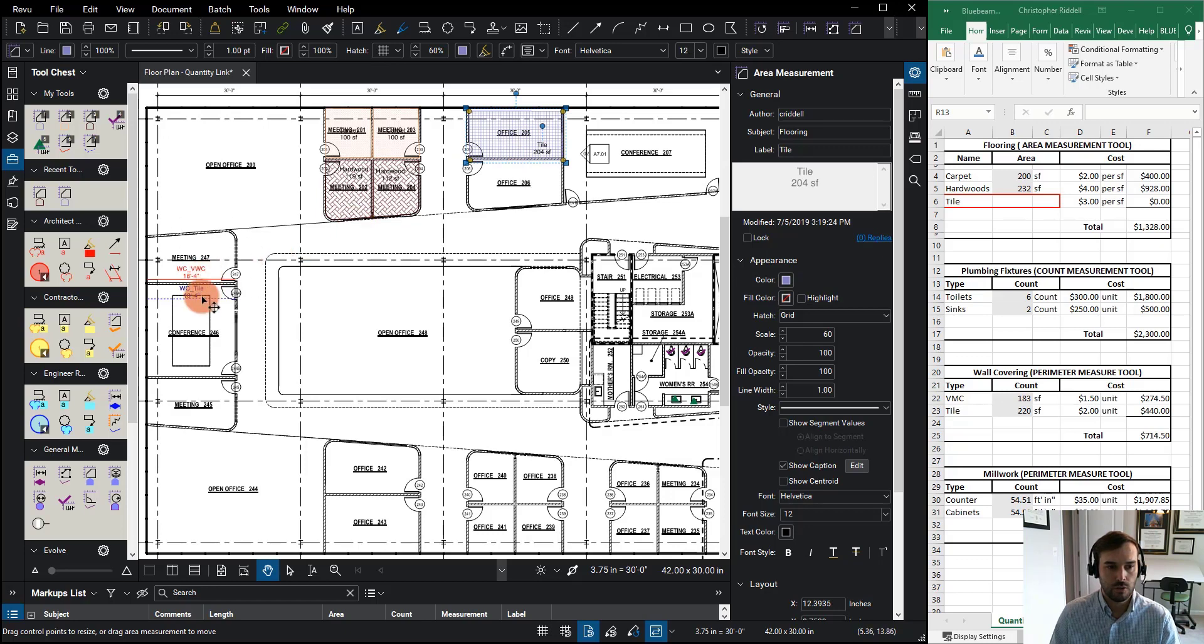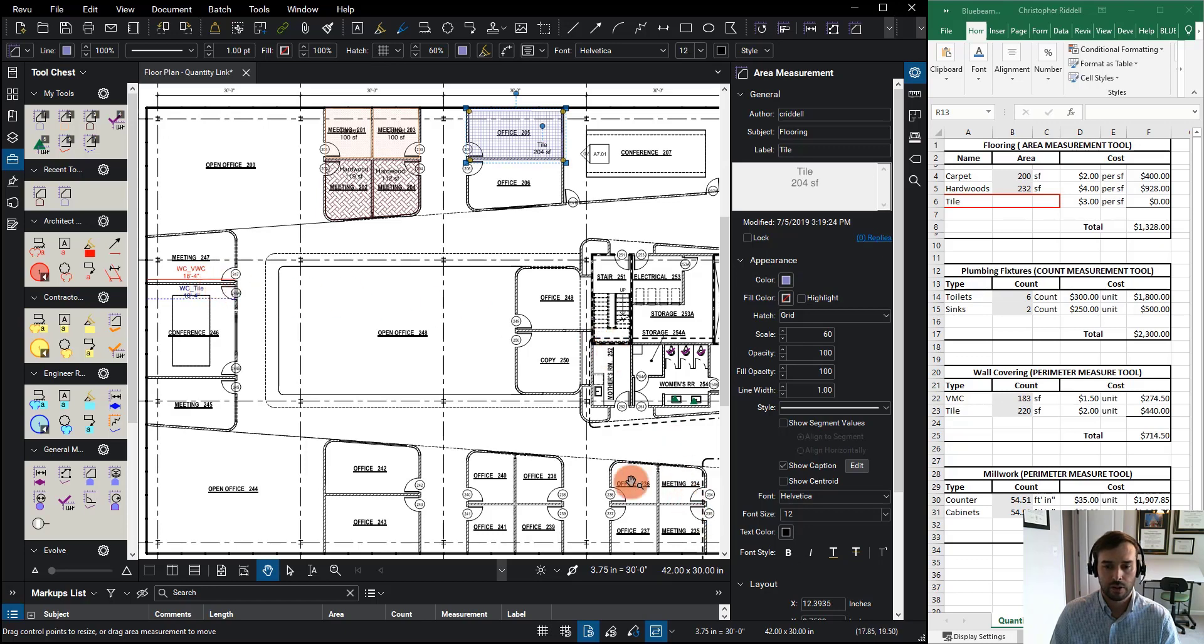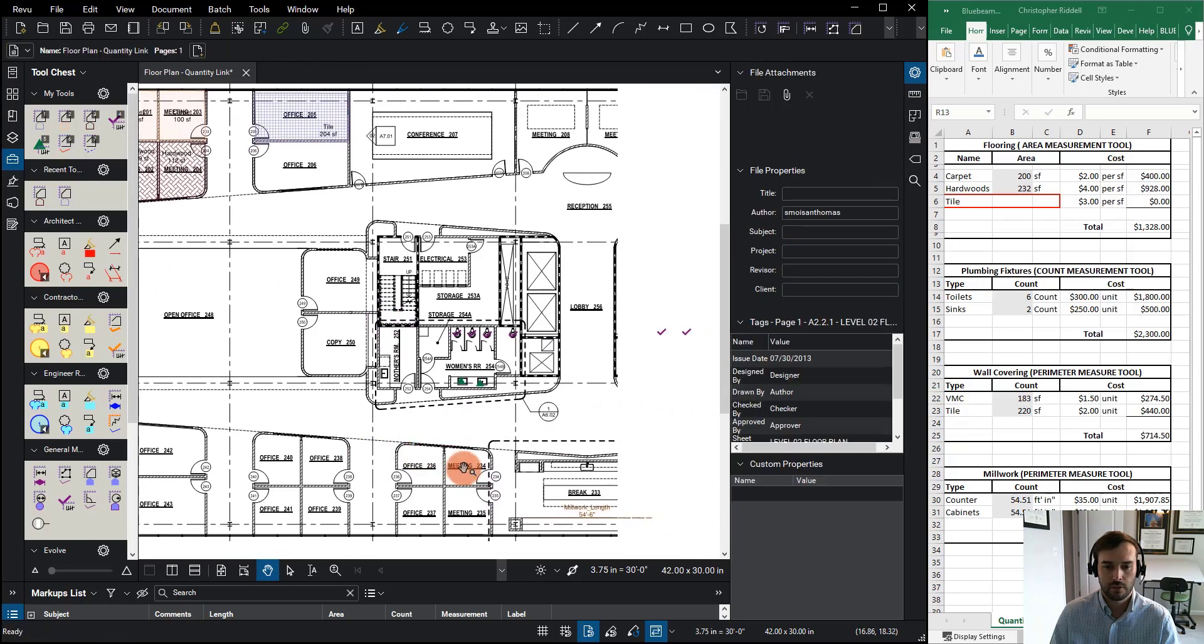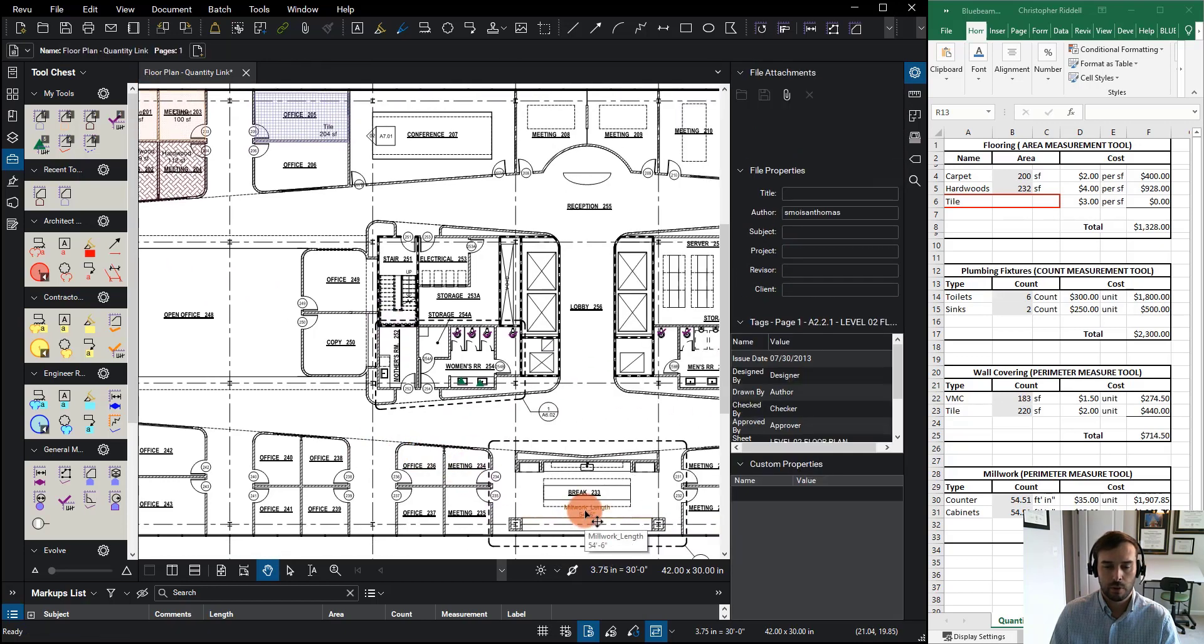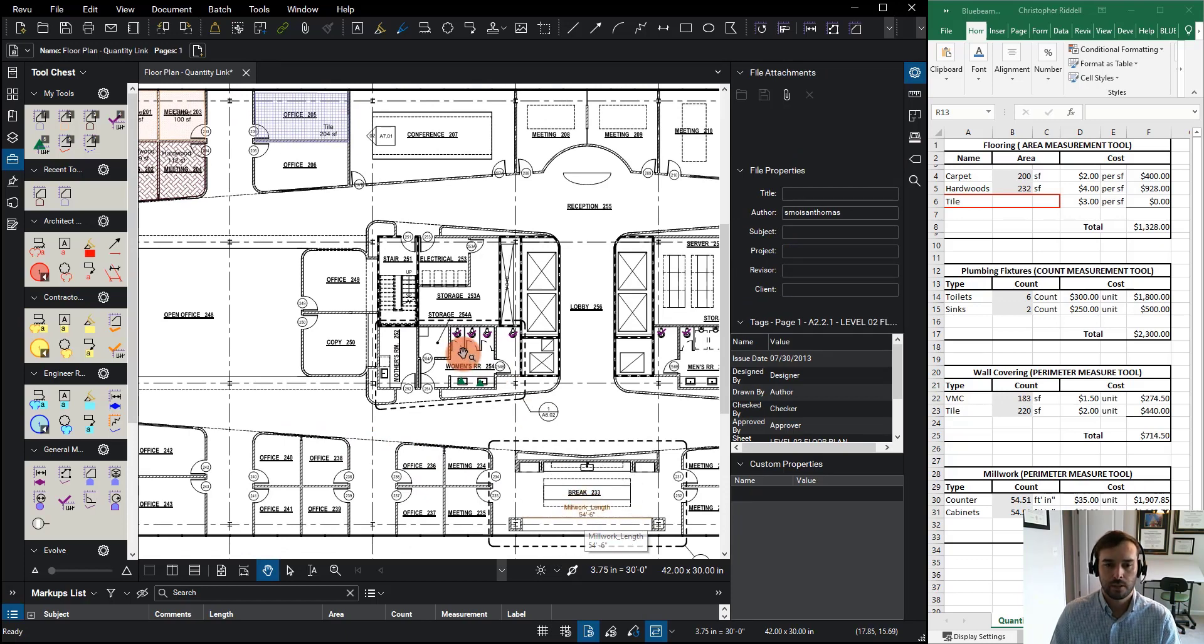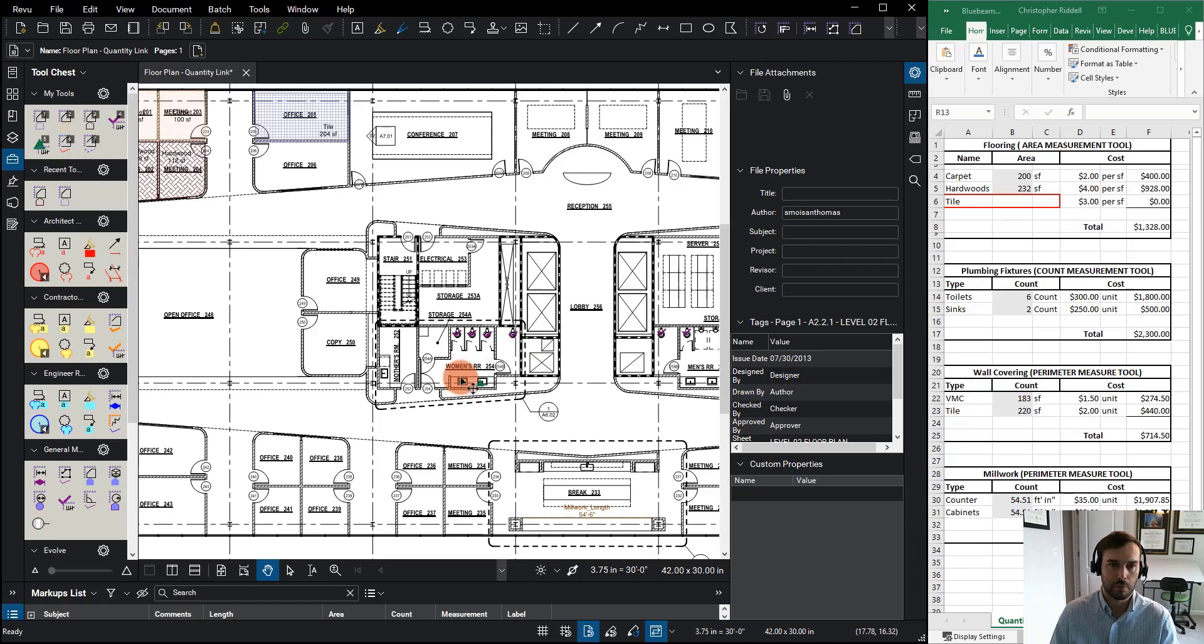I have two perimeter measurements over here that I'm going to use so I can determine the wall area. I have another length perimeter measurement over here, and I'll use this for millwork. And then I have several count measurements that I'm using for plumbing.